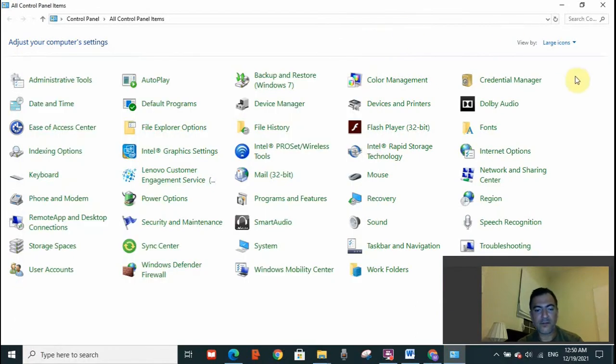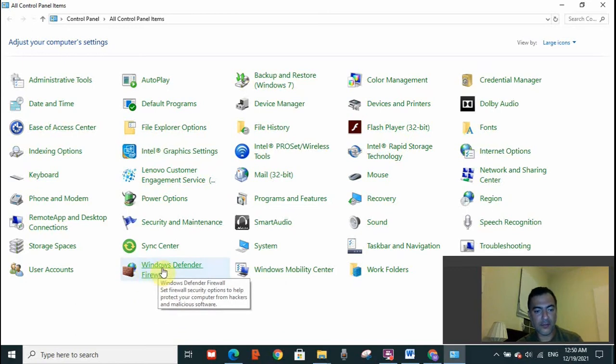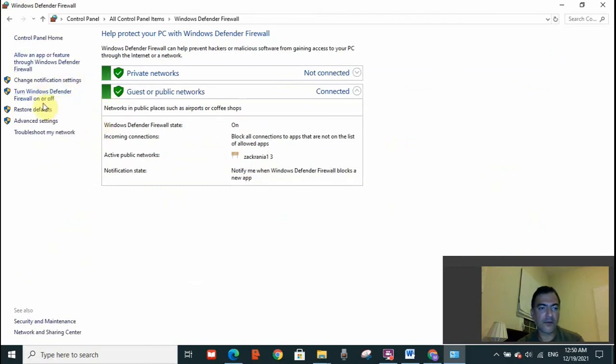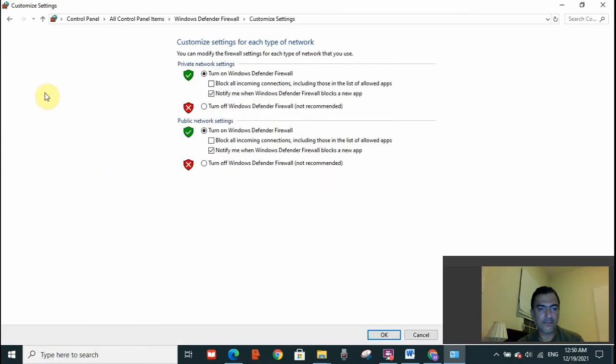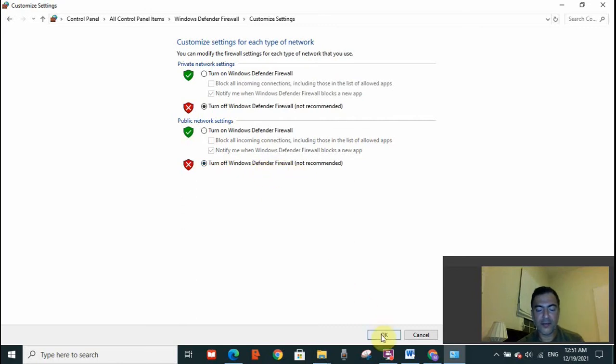This page will open, you need to look for Windows Defender Firewall. I'm going to click on it. On your left-hand side, you can see turn Windows Defender Firewall on or off. Click on that. For private network settings, select turn off Windows Defender Firewall. Also, for public network settings, select turn off Windows Defender Firewall and click OK.